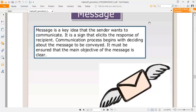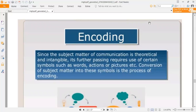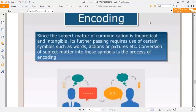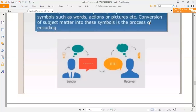A message is a key idea that the sender wants to communicate. It is a sign that elicits the response of the recipient. The communication process begins with deciding about the message to be conveyed. It must be ensured that the main objective of the message is clear. Encoding — since the subject matter of communication is theoretical and intangible, its transmission requires the use of certain symbols such as words, actions, or pictures. Conversion of subject matter into these symbols is the process of encoding.